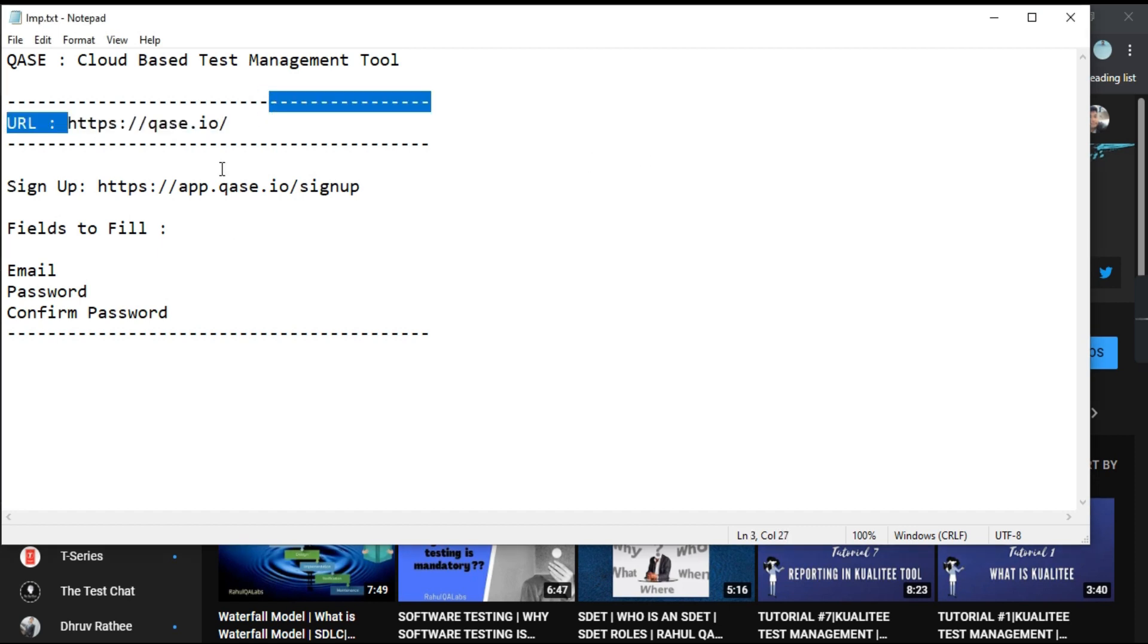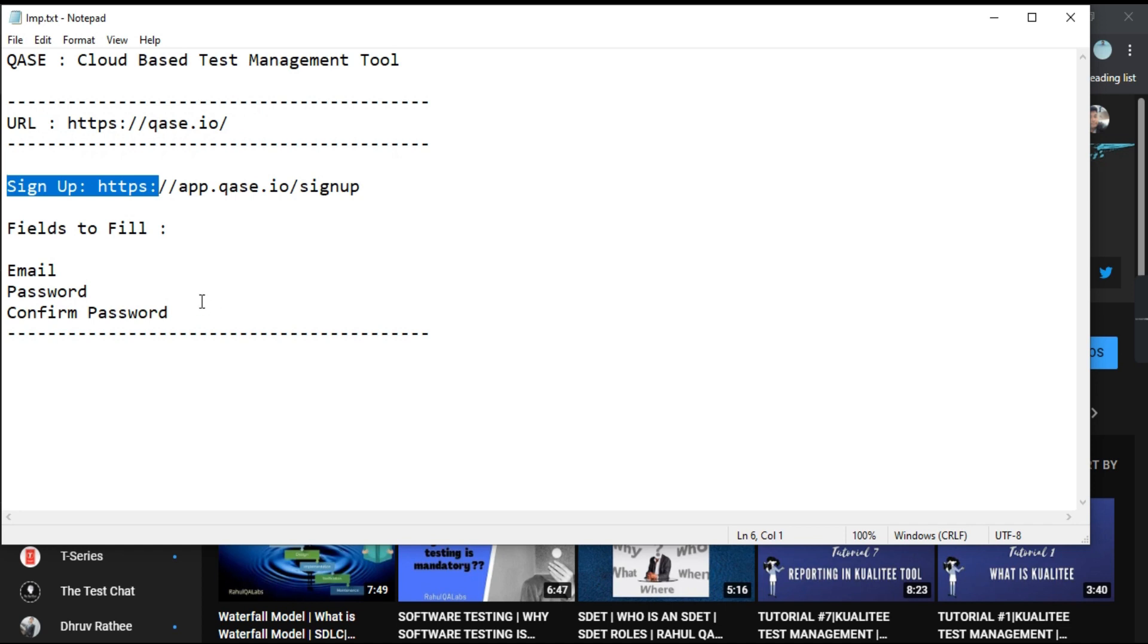So this is the URL that is provided here. You all can see the URL and this is the signup URL. While signing up, you have to fill the three fields mentioned out here as email, password and confirm password.